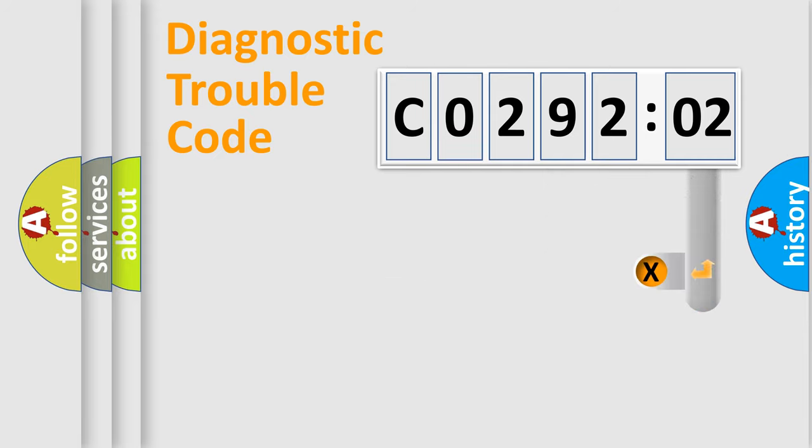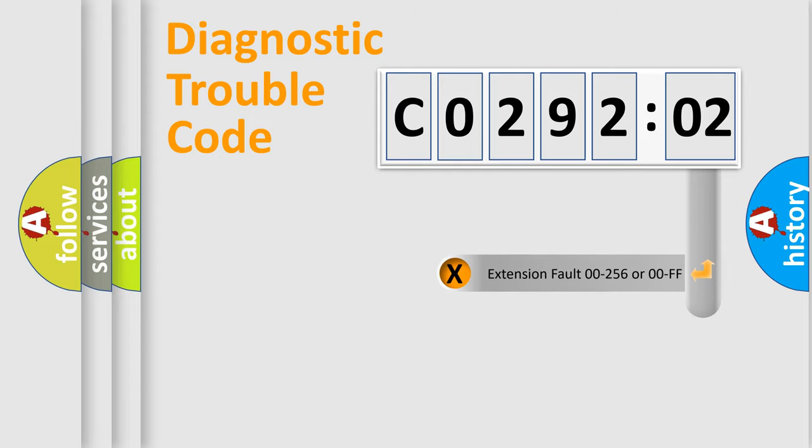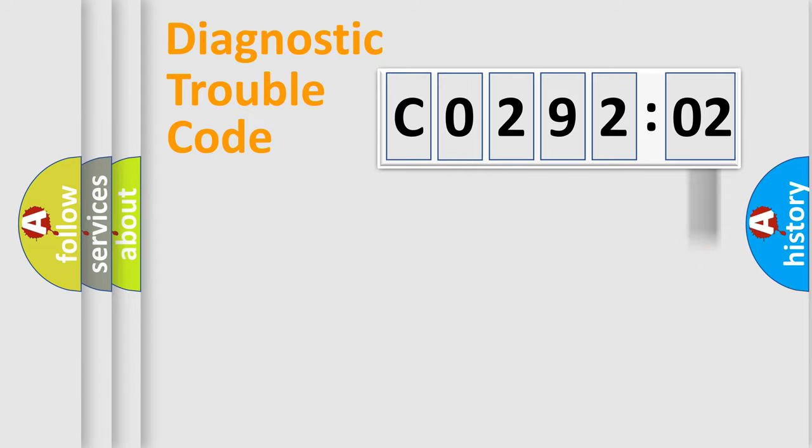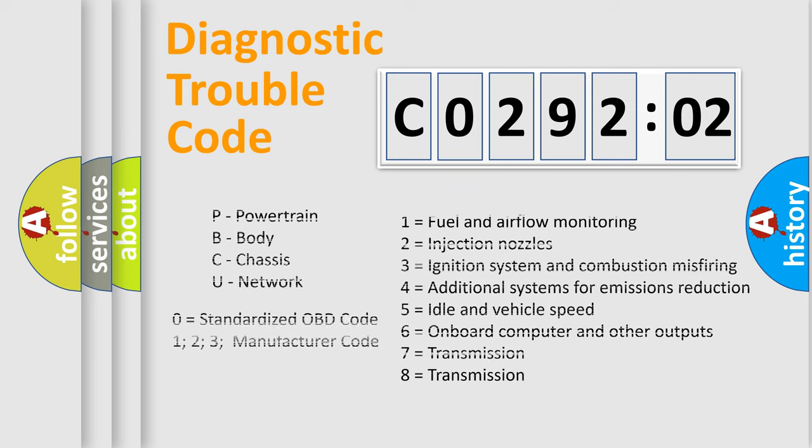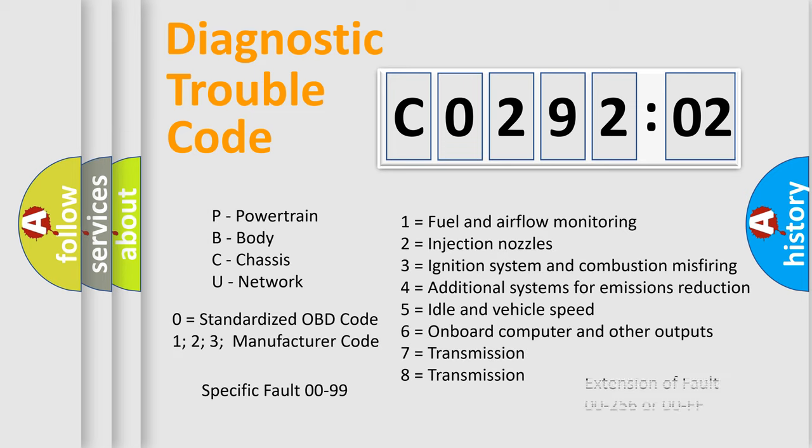The add-on to the error code serves to specify the status in more detail, for example a short to the ground. Let's not forget that such a division is valid only if the second character code is expressed by the number zero.